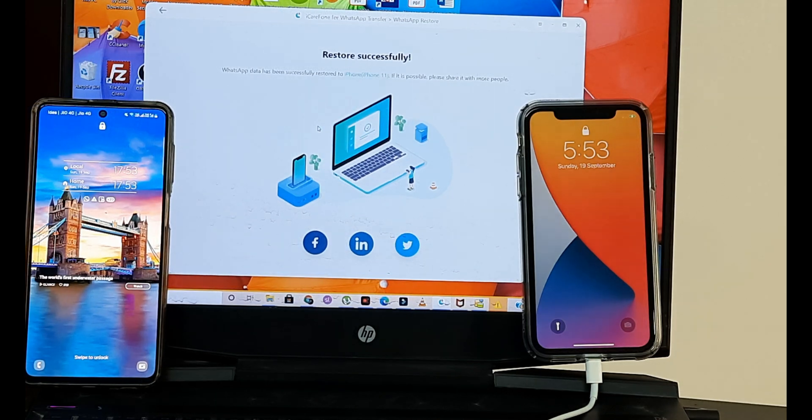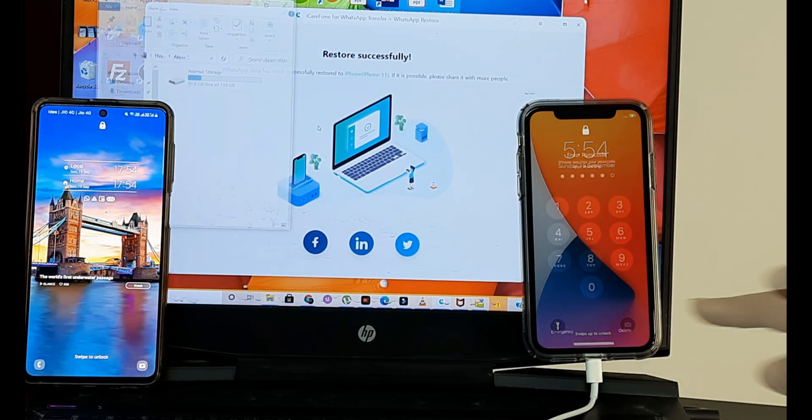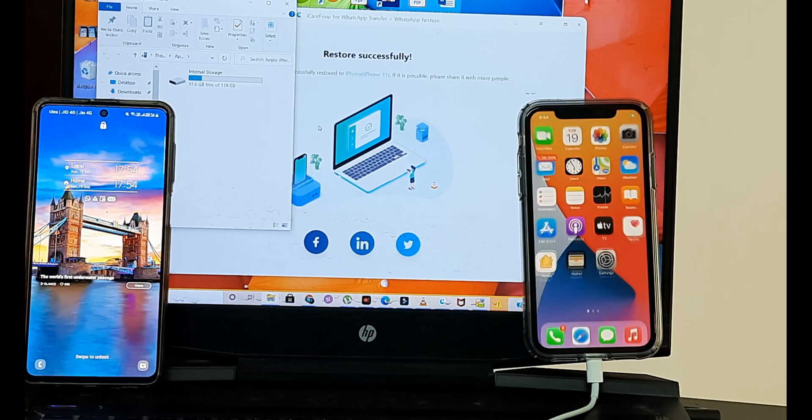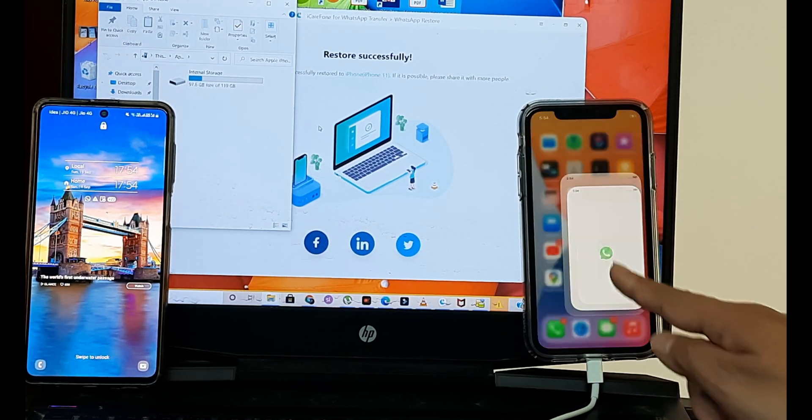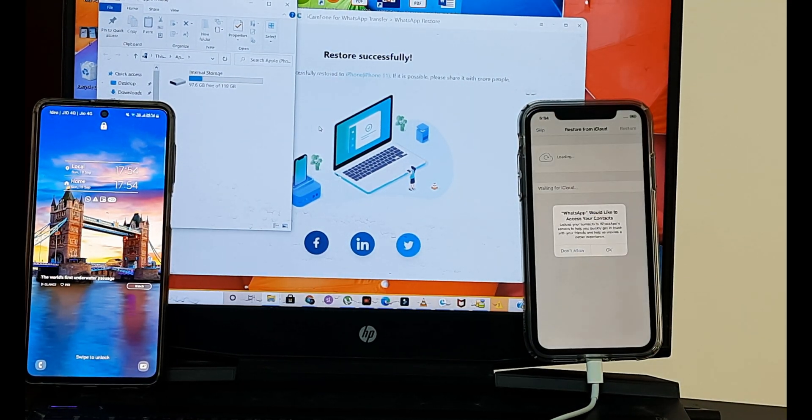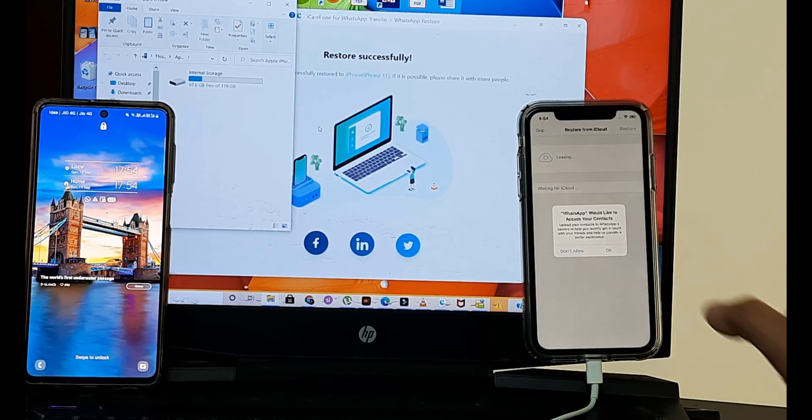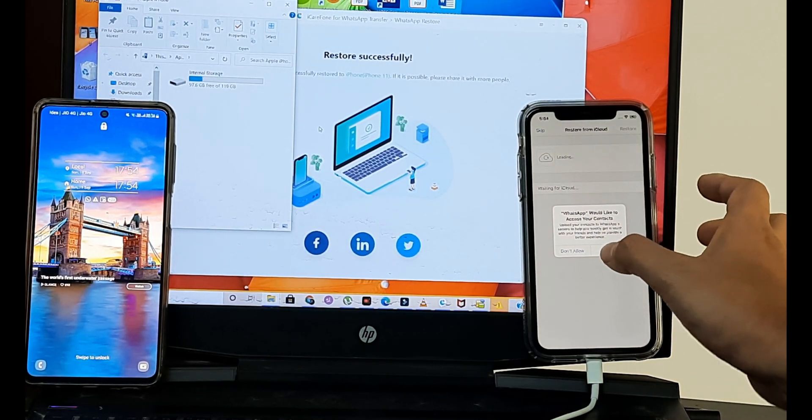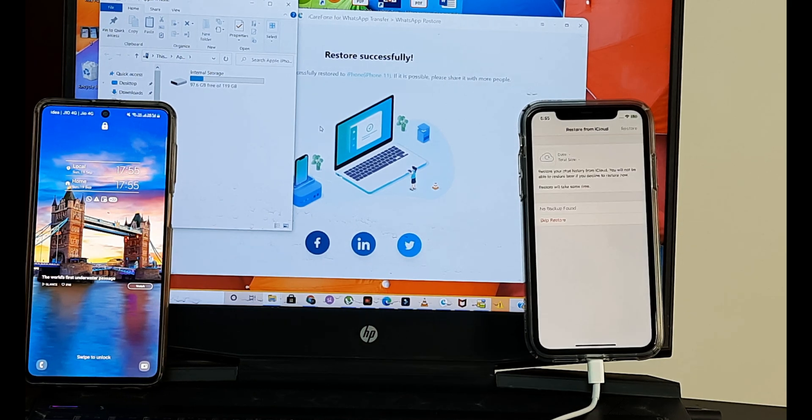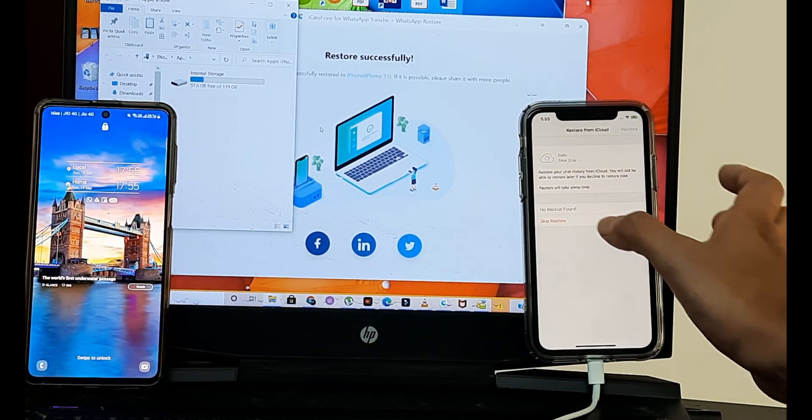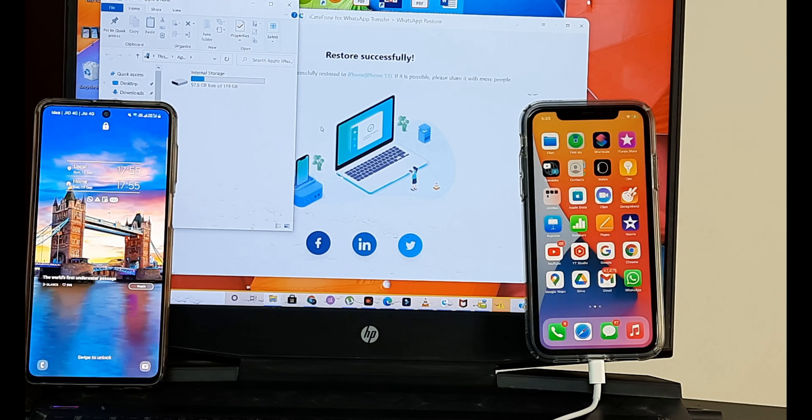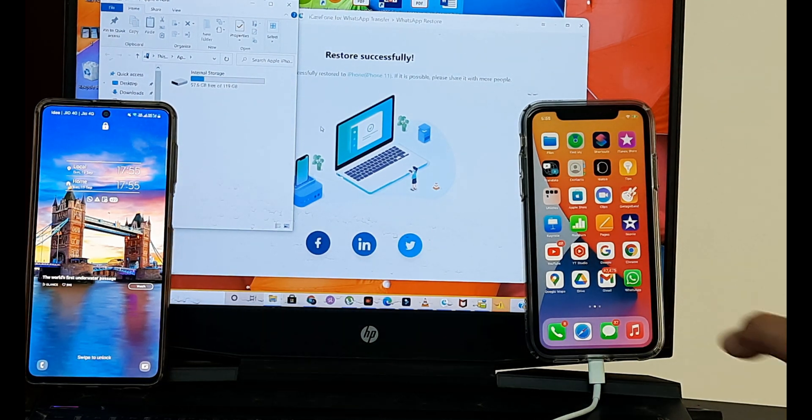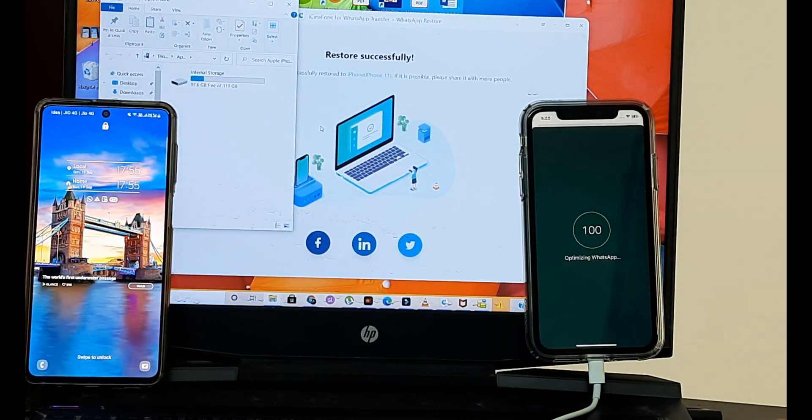Now let's proceed and look on iPhone on whether we have got an actual transfer of all our WhatsApp on the Android. So it says WhatsApp data has been successfully restored to iPhone 11. And the iPhone is now restarting as you can see. So there you go. Our iPhone has restarted. Now we'll just check. So here now basically, if I head towards WhatsApp, would like to access your contacts, we'll just allow that. Says no backup found in the iCloud. Skip restore. Optimizing WhatsApp. And now click open.